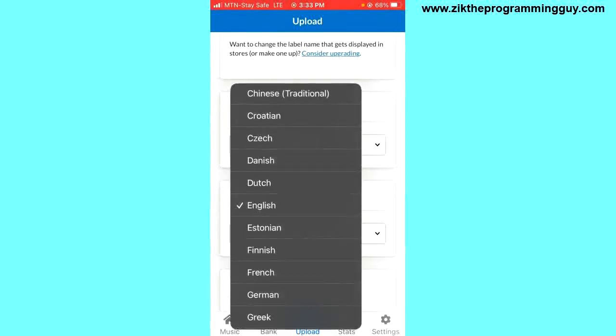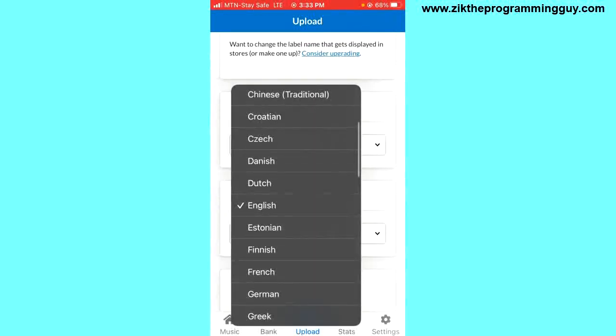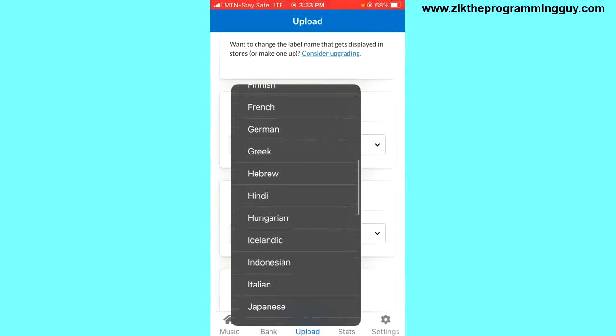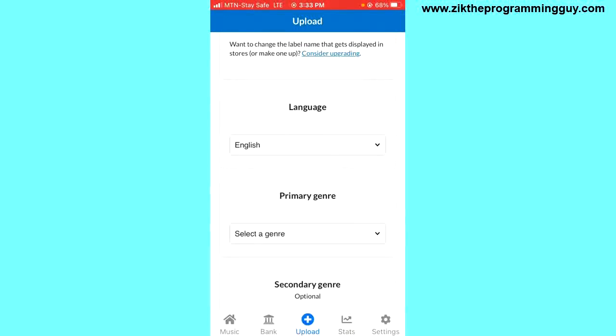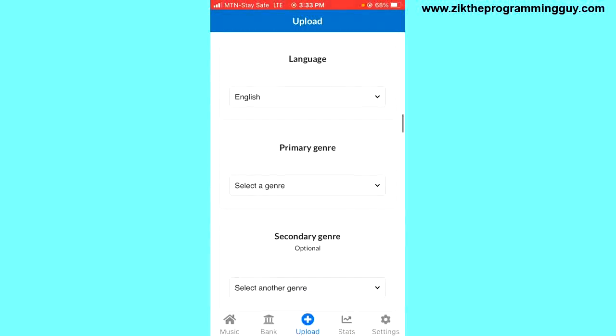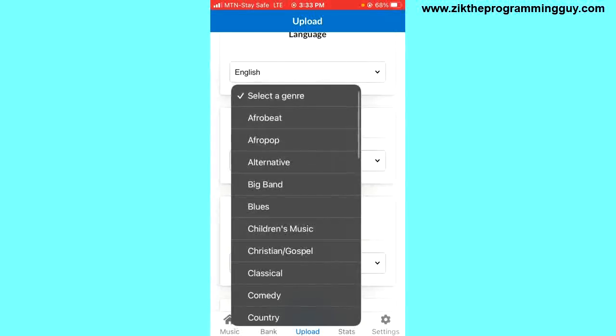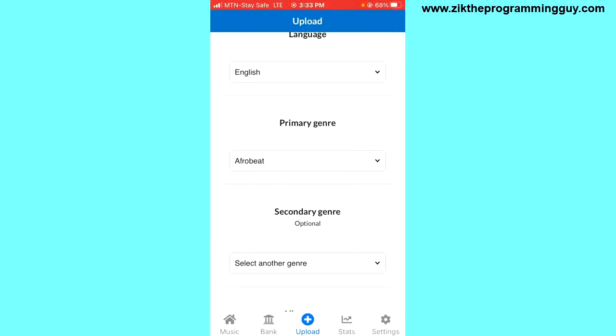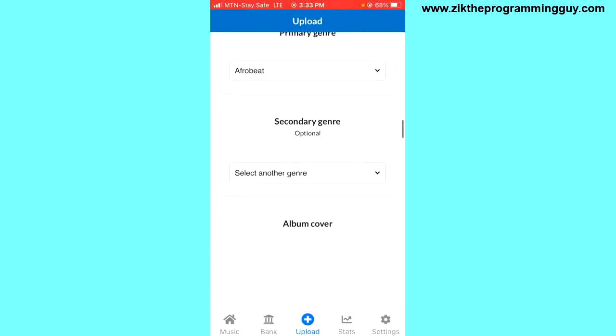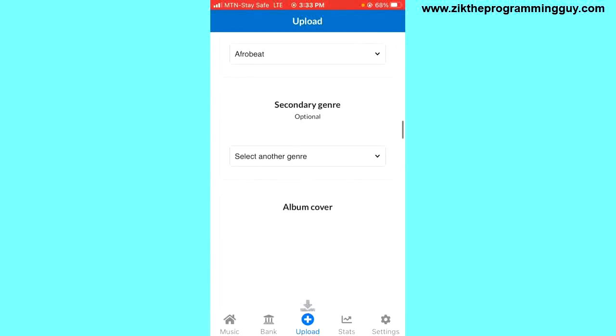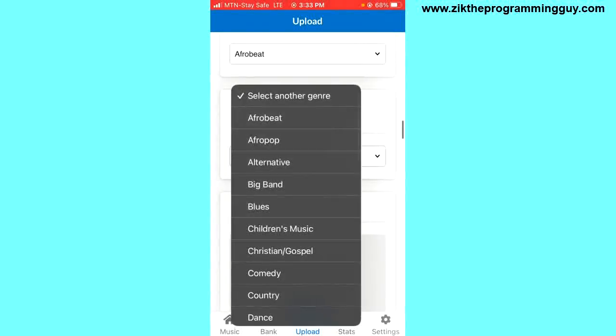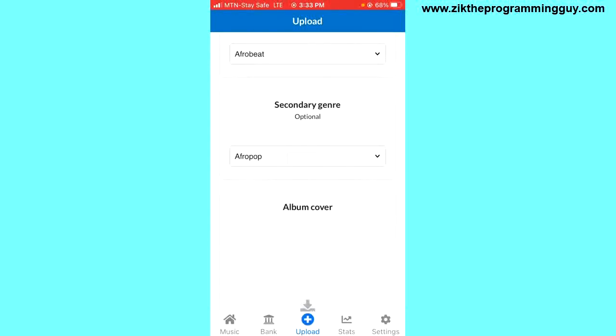You can click on the dropdown icon and choose any language of your choice. You can select a genre for your song. I will select Afrobeat, and then the secondary genre is going to be Afropop.